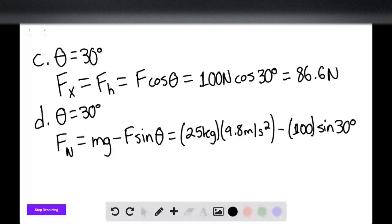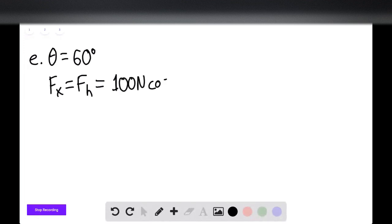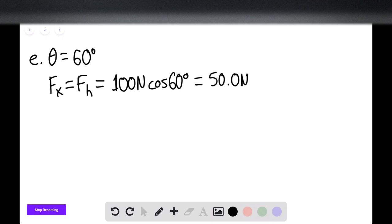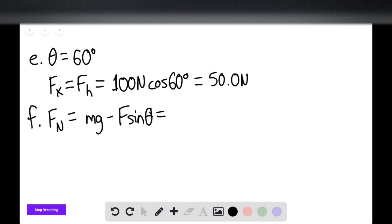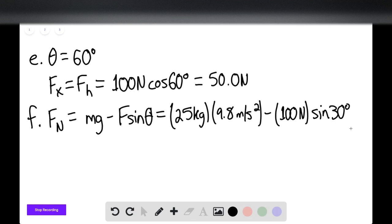For Part E, theta equals 60 degrees. The horizontal component F sub x equals F sub h, which is 100 newtons times cosine of 60 degrees, giving essentially 50.0 newtons since cosine of 60 is one half. For Part F, the normal force equals mg minus F sine of theta, using the same relationship: 25 kilograms times 9.8 m/s² minus 100 newtons times sine of 60 degrees. The normal force equals 158 newtons.